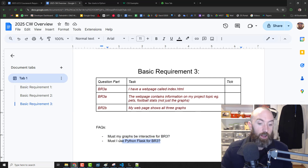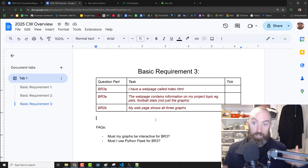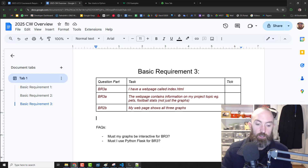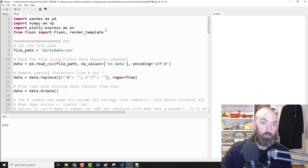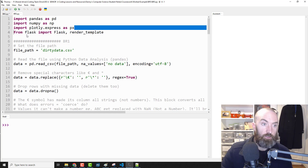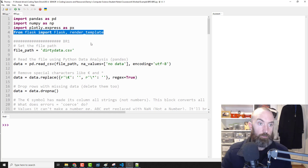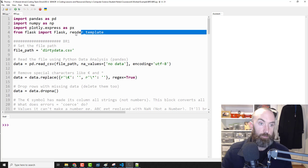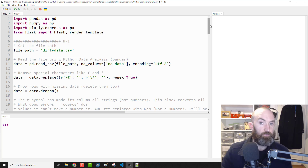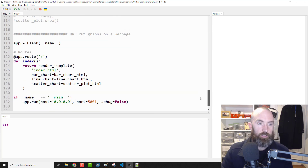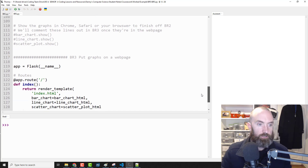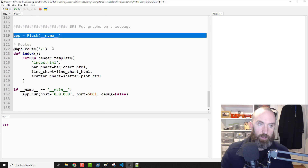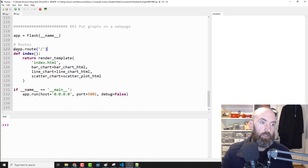I'm going to use Python Flask again because I'm using that in the basic requirements. Here's how you do it: go up to your previous code that we left off, and you just add in 'from flask import Flask, render_template'. Then you add on this little bit of code at the end after finishing the plotting stuff, and make it an app name, then set up your app route.